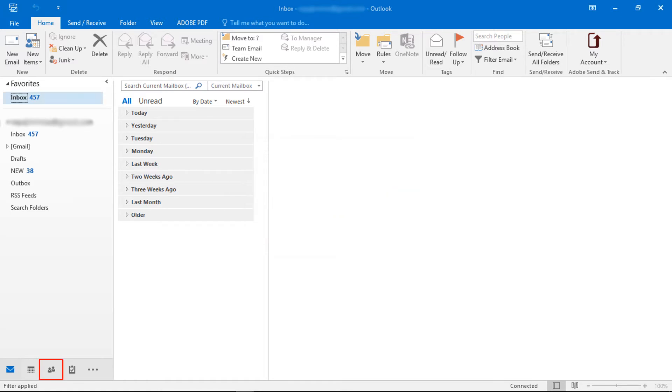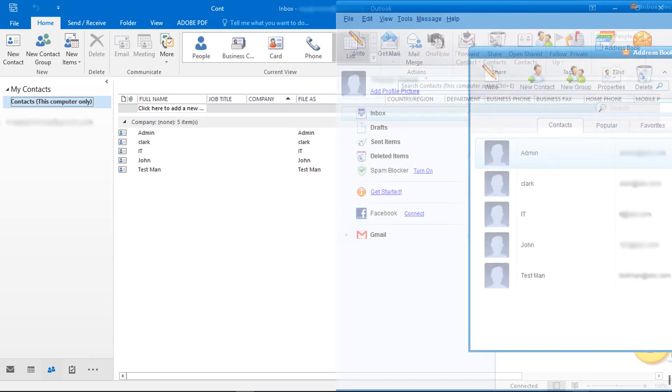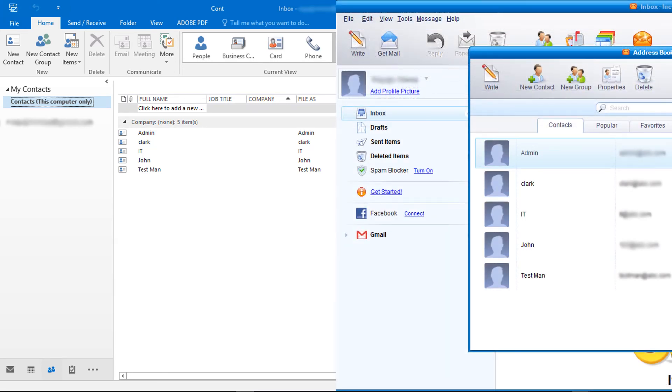Now go to contacts for imported items. All contacts are successfully imported from IncrediMail to MS Outlook.